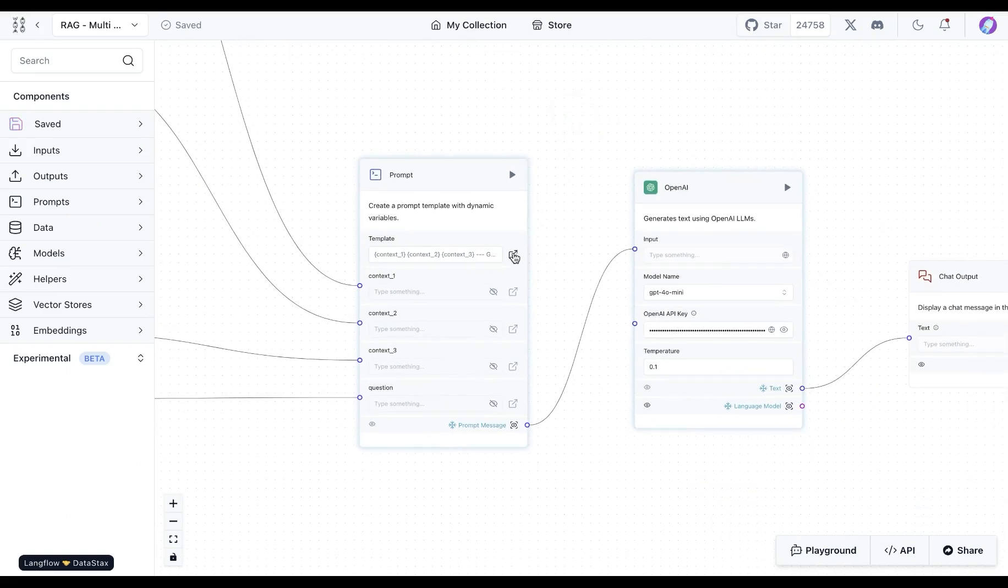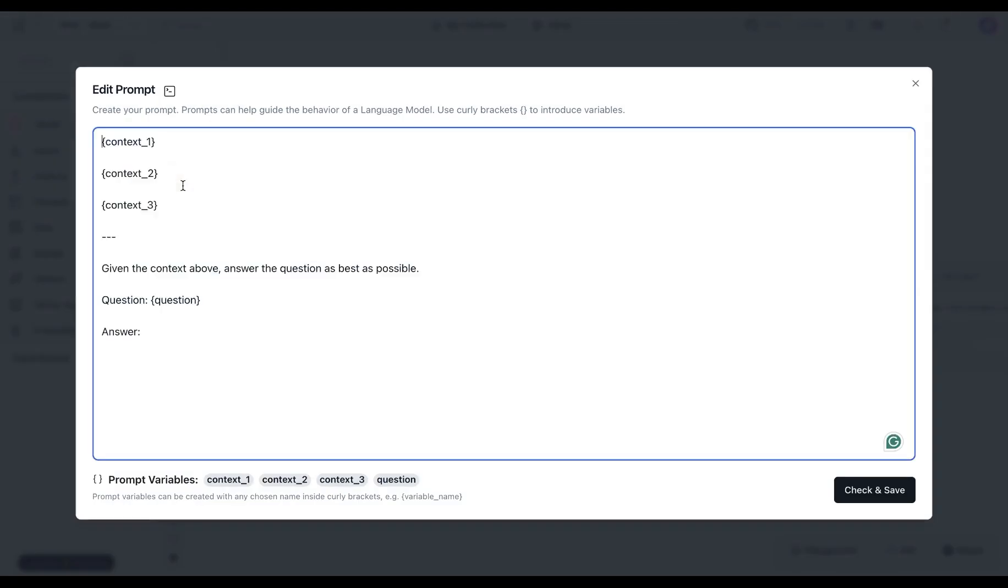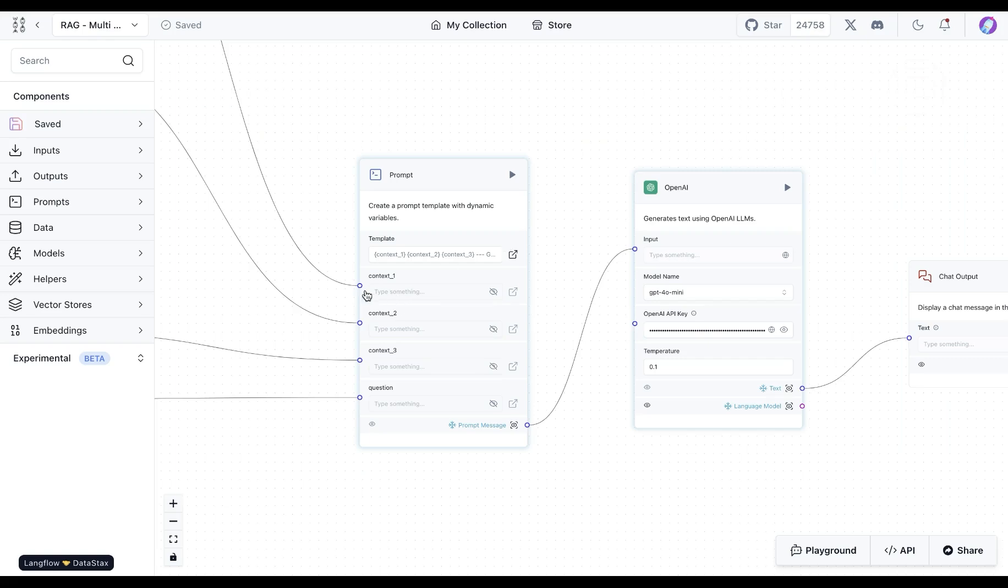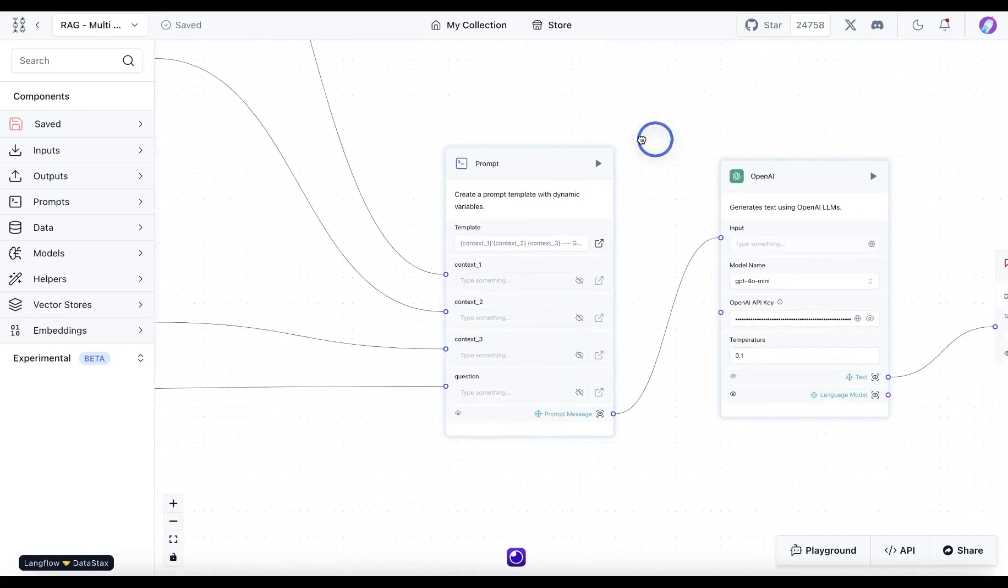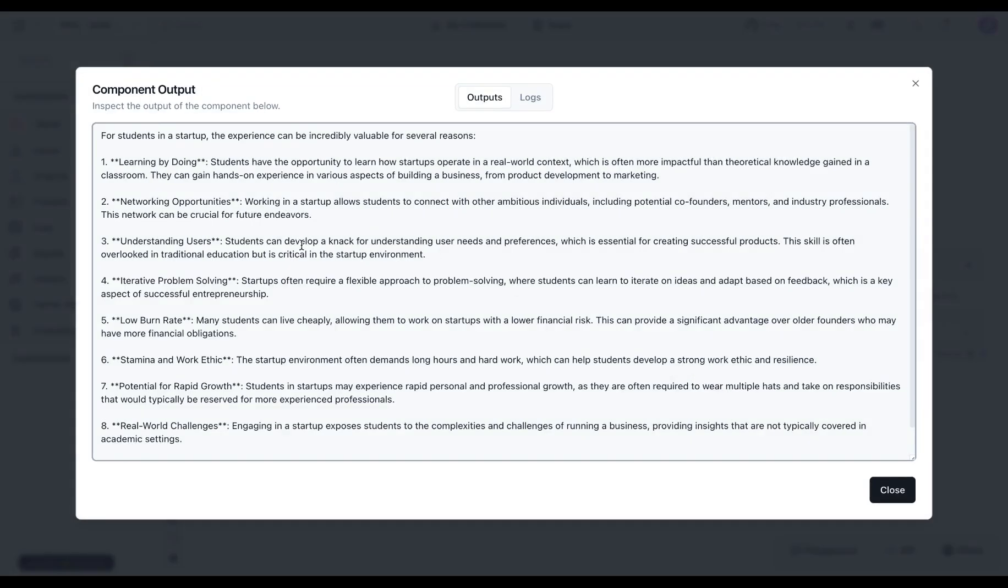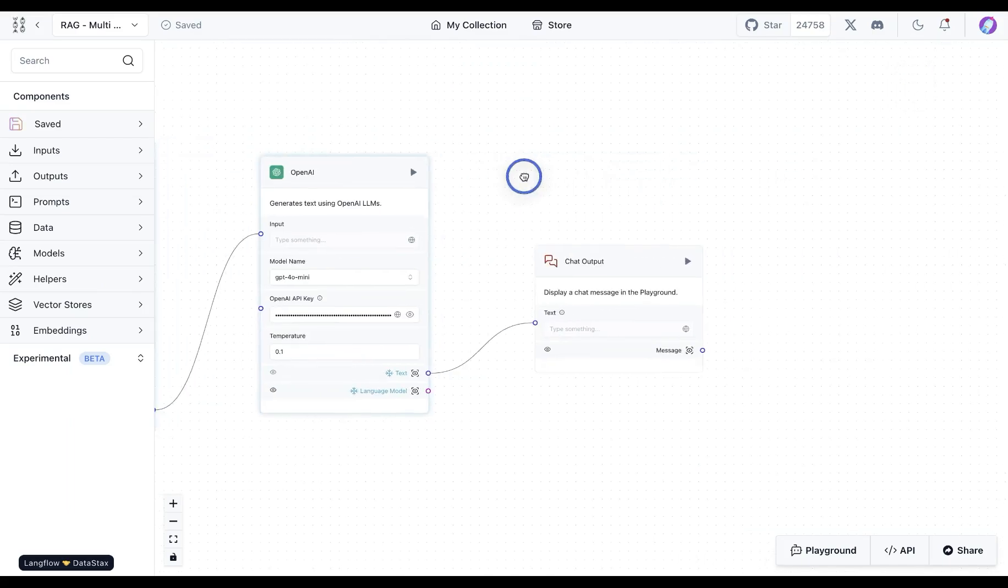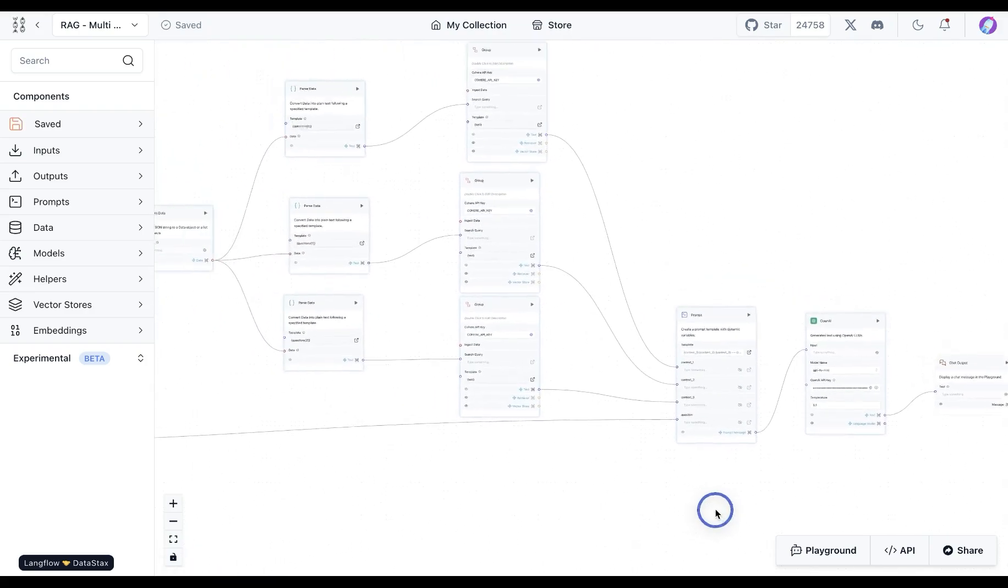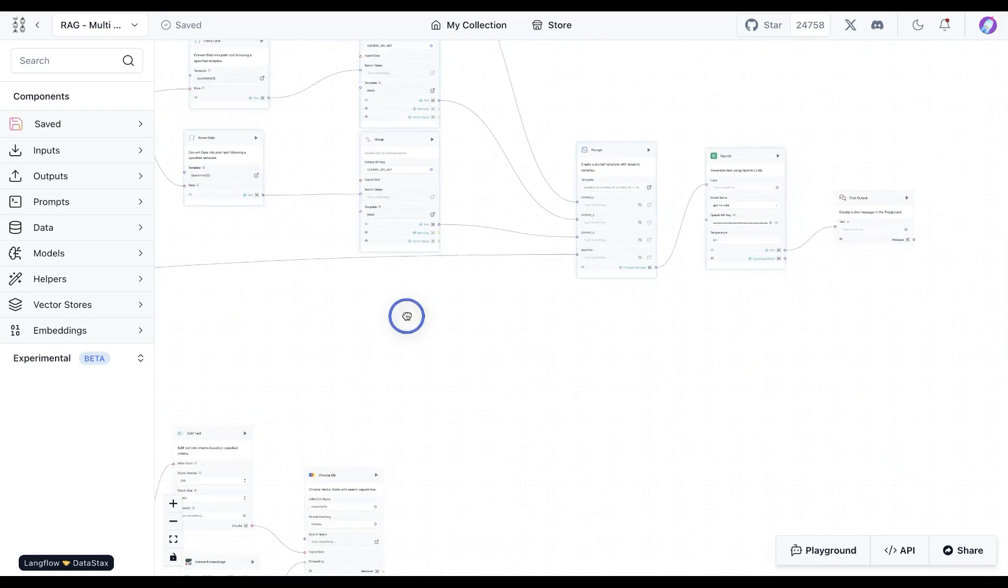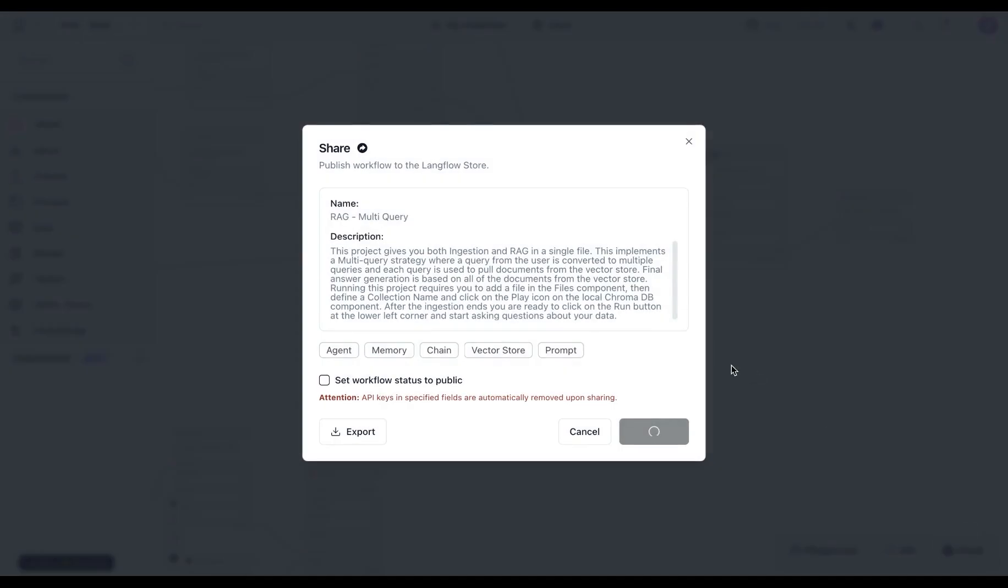We can send that document aggregated from all three of these queries down to OpenAI model. Our prompt is basically going to say that we have three contexts available and then also the user question. So we combine all of the context together with the original user question that was sent over from the chat input. Once we do that we see that we get a nice response from the OpenAI model and this can also be used as chat output.